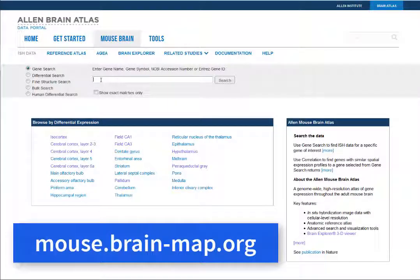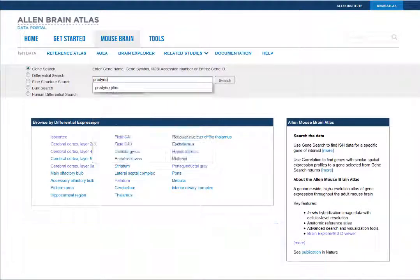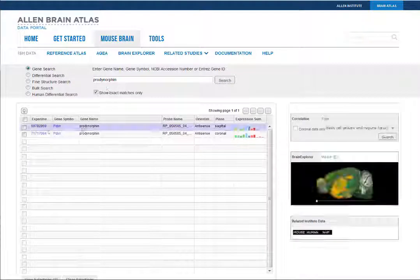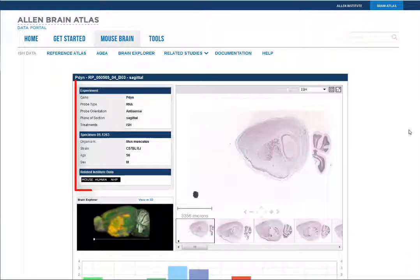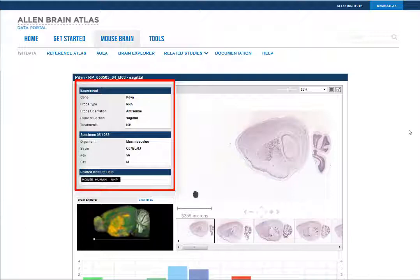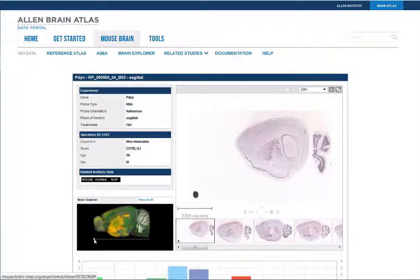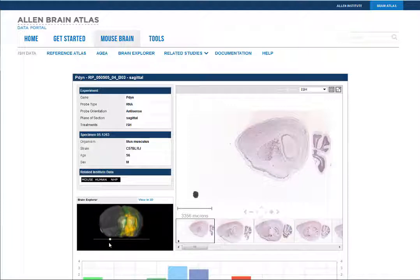From the Mouse Brain Atlas, performing a search will return a list of genes meeting the criteria of your search. Selecting the experiment ID will take you to the gene page where you'll see the metadata for the experiment, a three-dimensional preview of the gene expression, and the main image viewer.